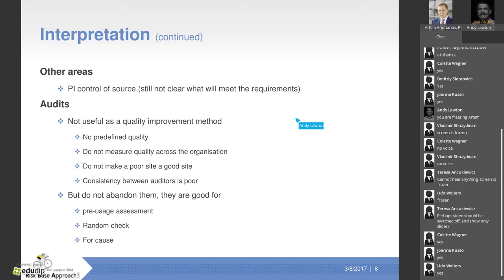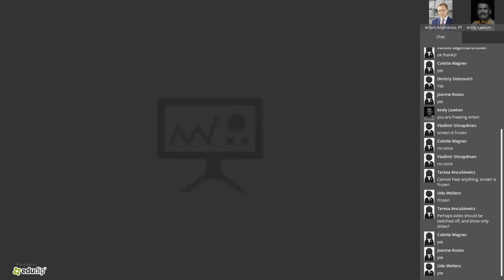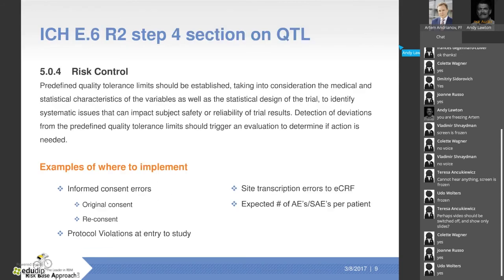Consistency between auditors is poor. However, regulators do not want audits abandoned — they are good for pre-usage checks, good for random checks, and for cause. So don't forget those.